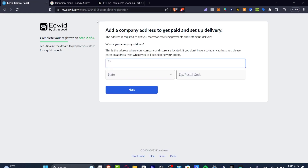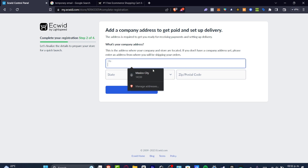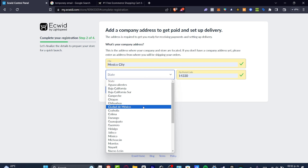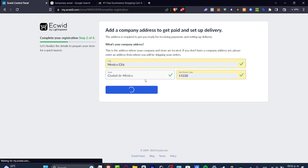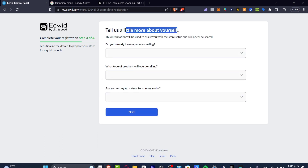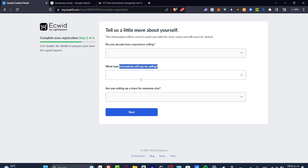Once you are in the control panel, it's going to ask you a little bit more about your company — like what is your name, the name of your store, how you'd like to be called, your company address, and the state you're currently living in. Then it will ask you to tell a little bit more about yourself, like whether you already have experience selling, what type of product you'll be selling, or if you're setting up a store for something else. This is totally optional, so just hit next.